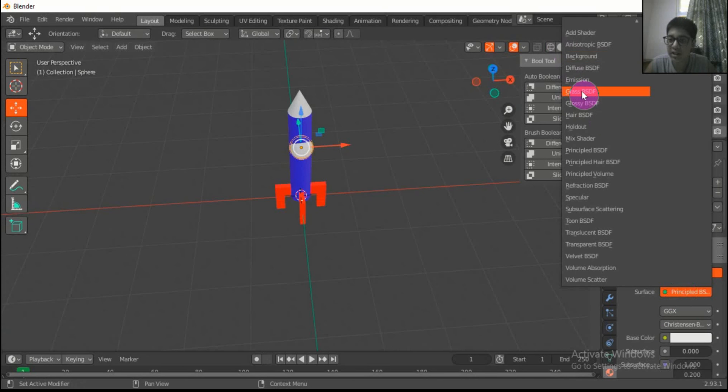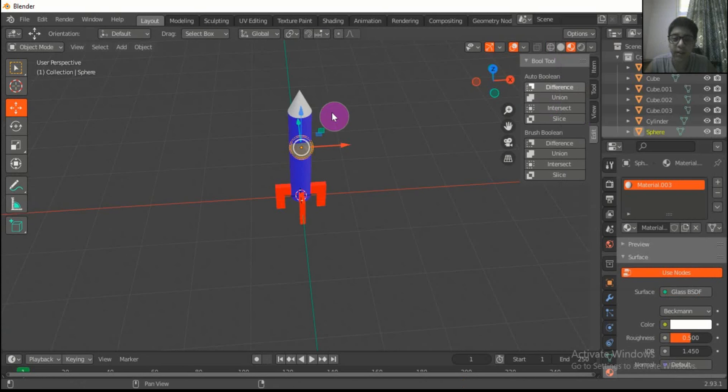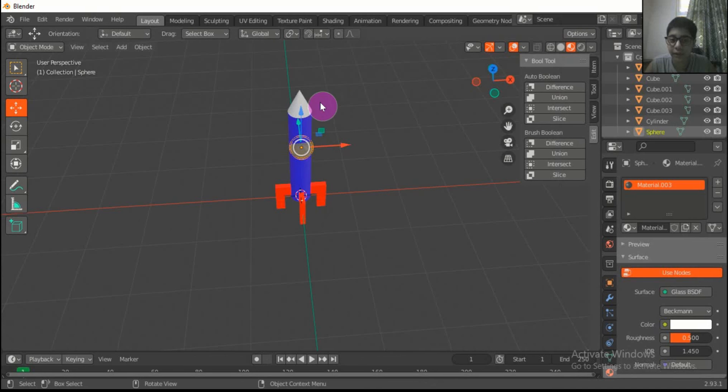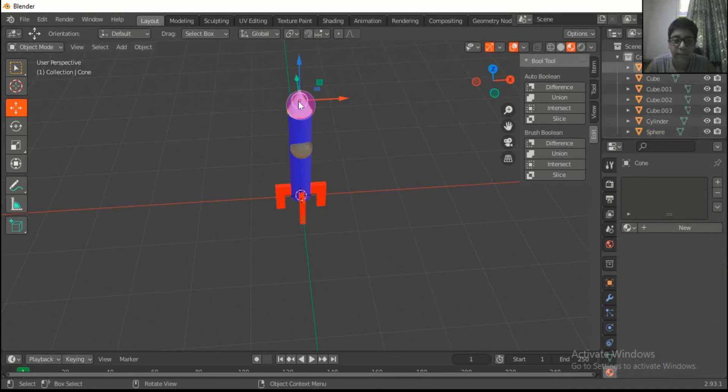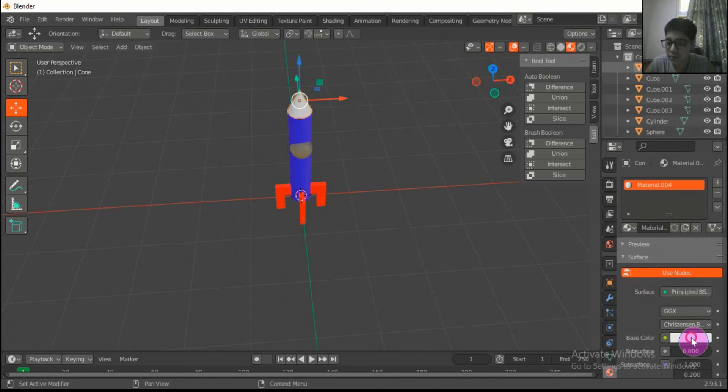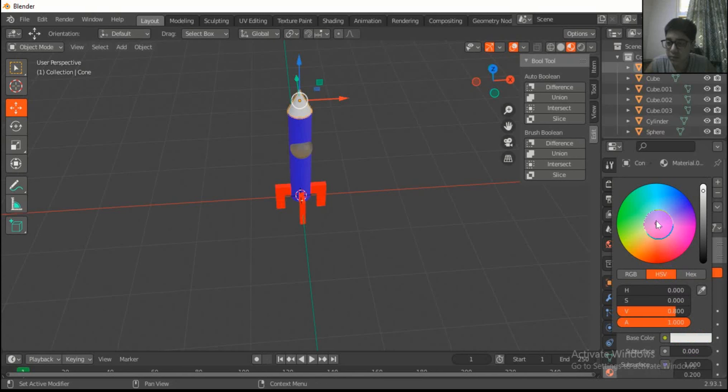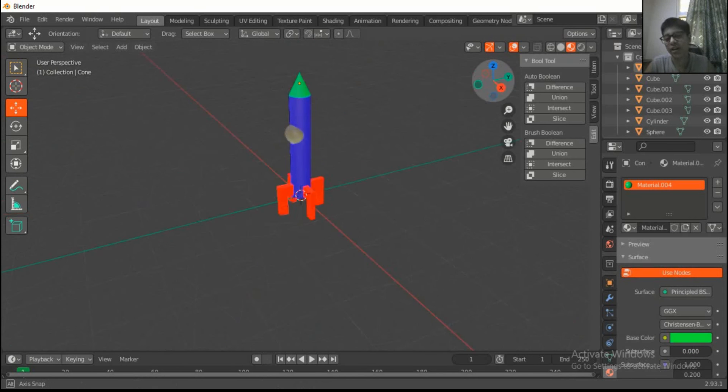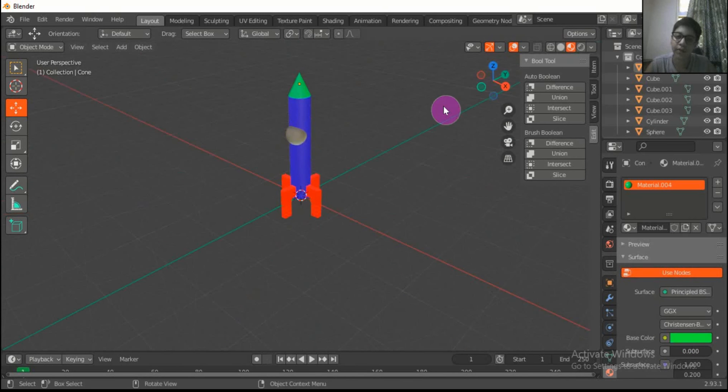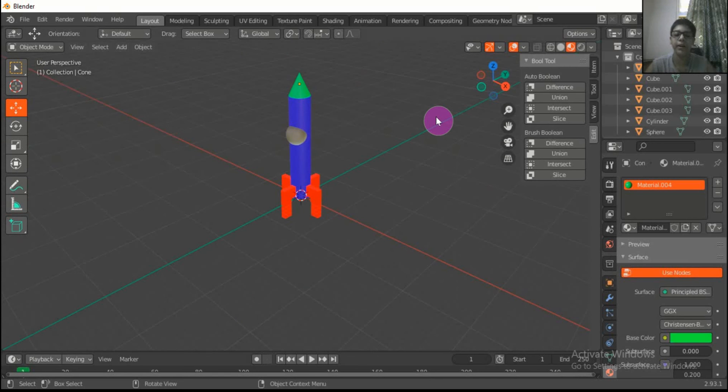This is glass so we use glass BSDF. So this is our rocket. Now we will meet in next video, bye bye.